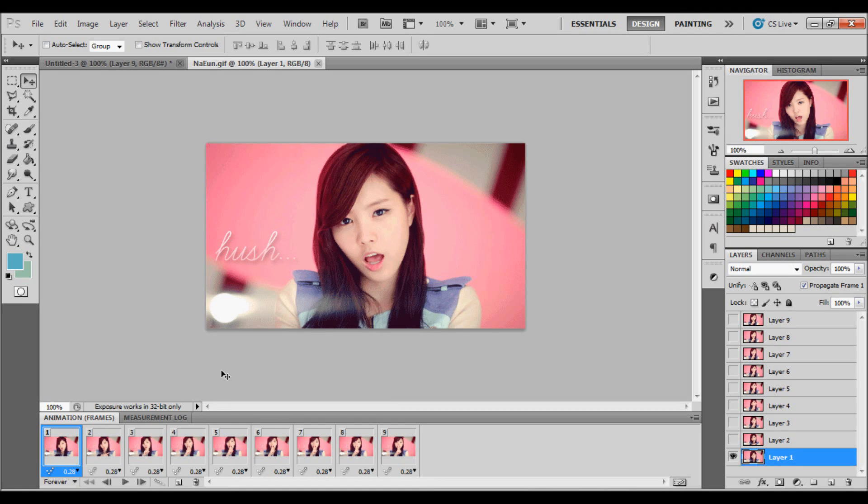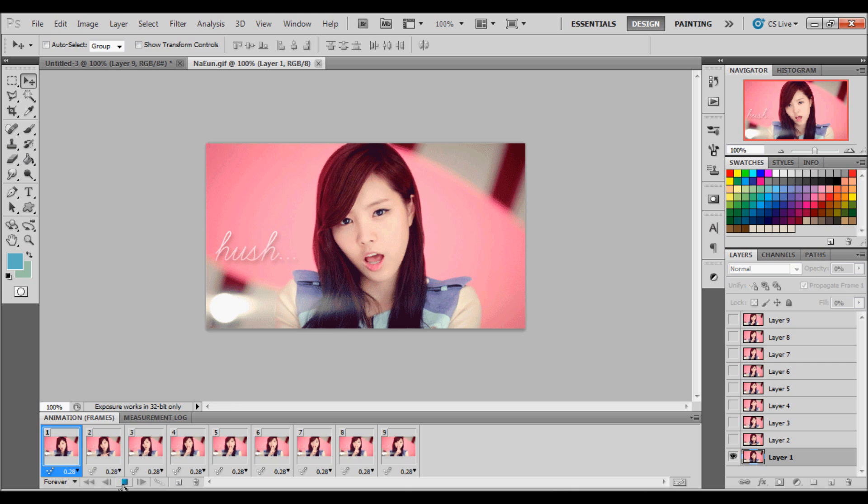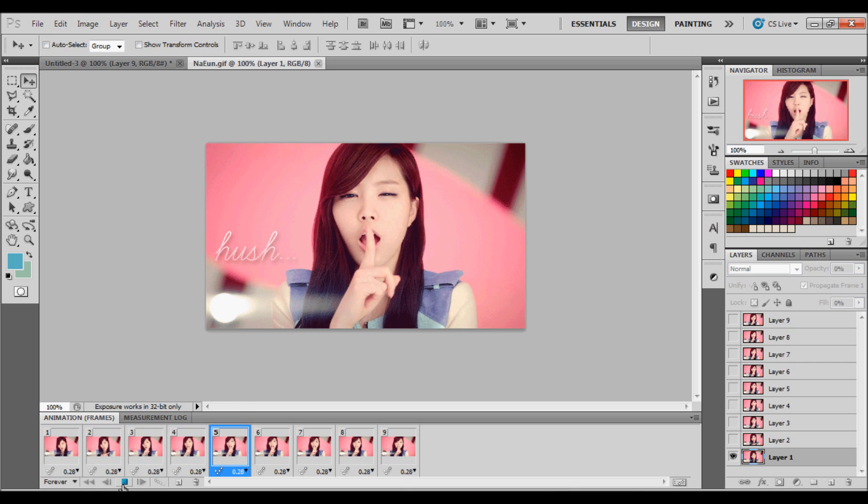Hey guys, today we're going to be doing a tutorial on how to add text to an animation like the one you see before you.